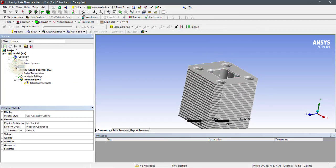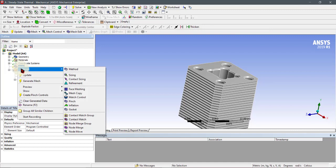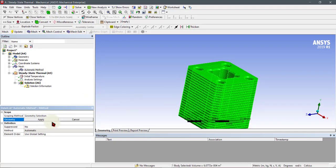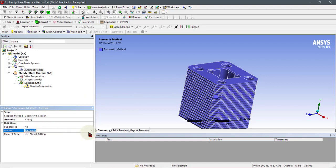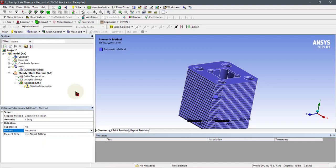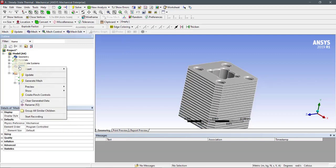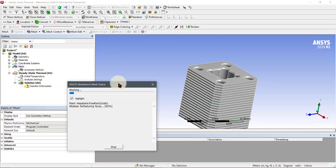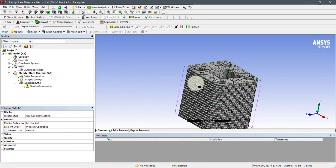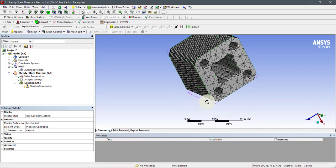First we will apply meshing. I will go with the default meshing — select body, press Ctrl+A to select all, and change the automatic mesh shape. Now generate the mesh; it will take some time. Here is the default mesh.